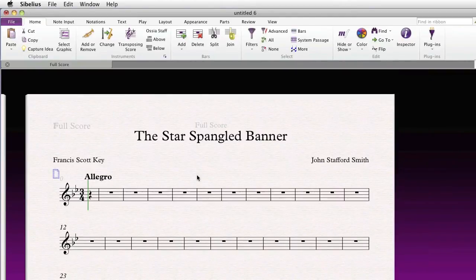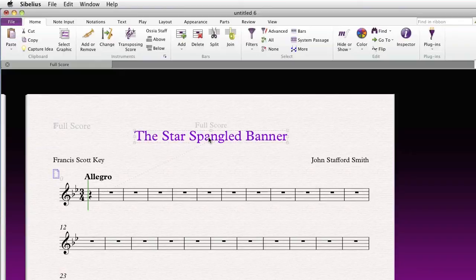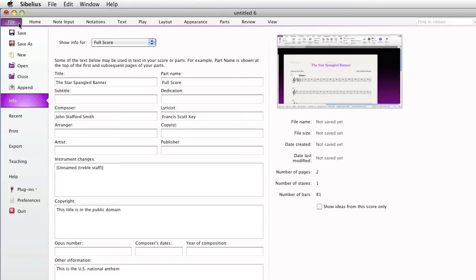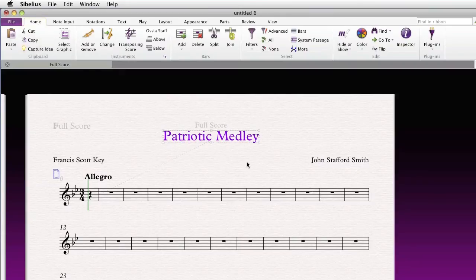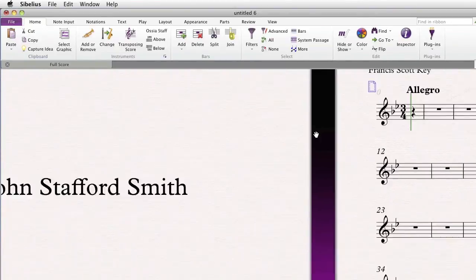Let's do the same for the first page of music. If I wish to change the title later, I would go to the backstage area and change it there. Now the title is automatically updated in all instances where the wildcards appear.